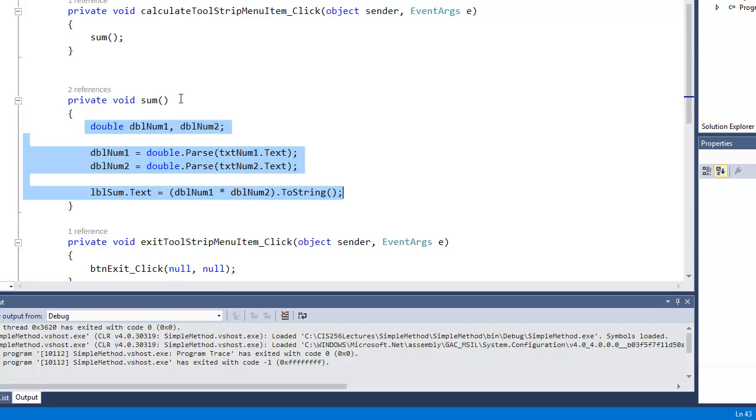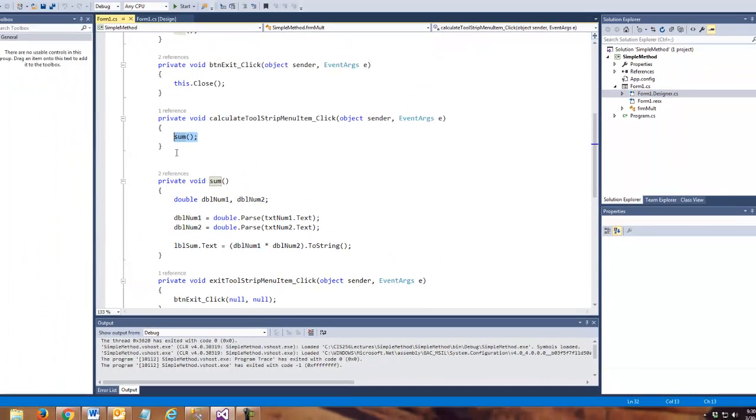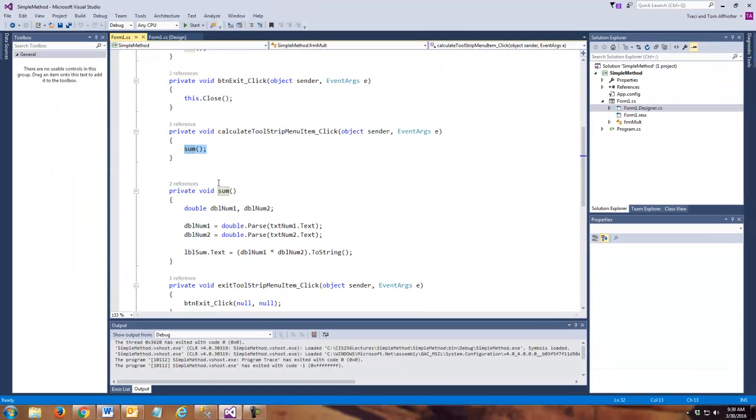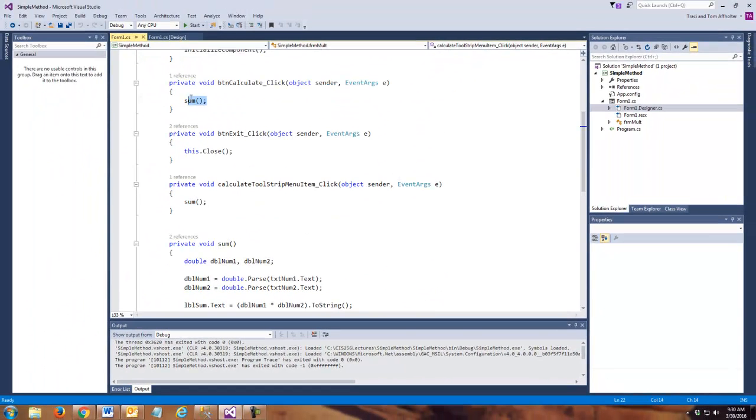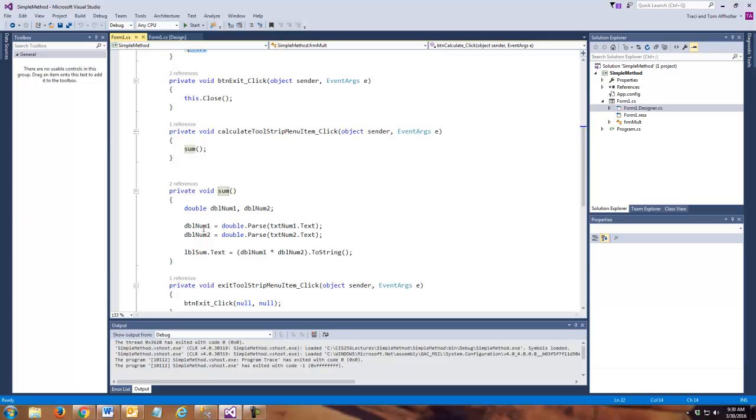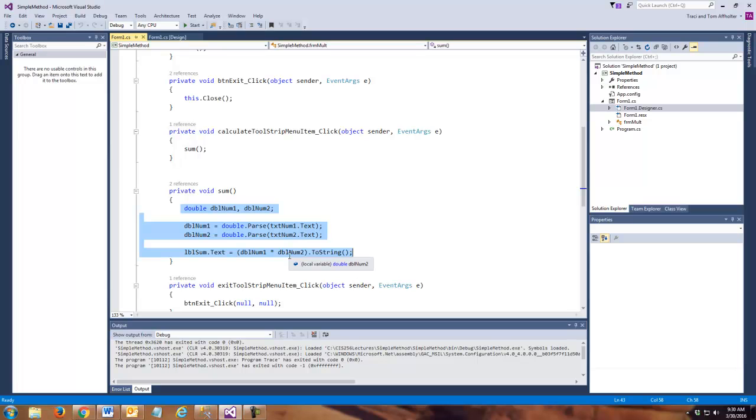And then we have it basically run this code. So, in essence, this is like a player piano. Every place it sees that, it's going to, in essence, run this code.